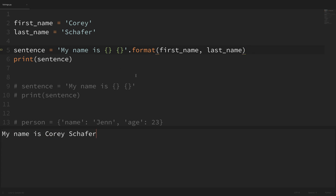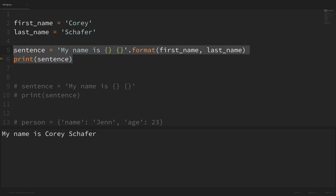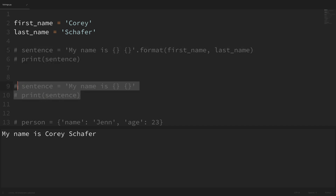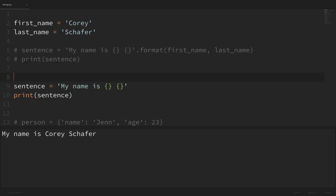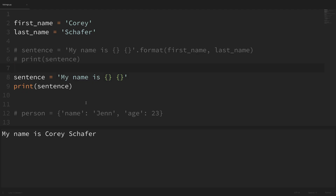But right now this is not extremely elegant or intuitive. For example, if we have a lot of placeholders, we kind of have to go back and forth to see what placeholders match up with what values. But now let's see what this looks like using an f-string. I'm going to comment out what we have here and uncomment the section below. So far here I have a sentence with our two placeholders, and I've removed the format method. Now instead, we're simply going to use an f-string.